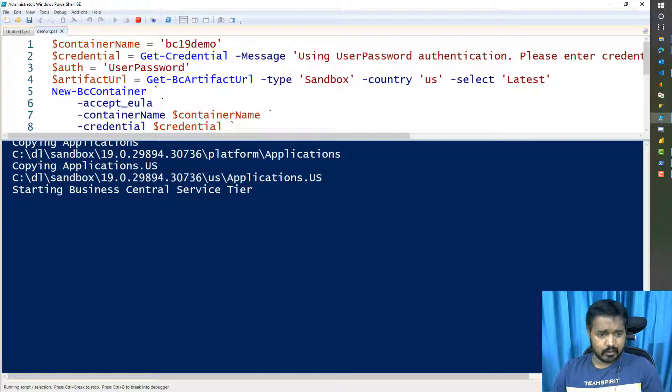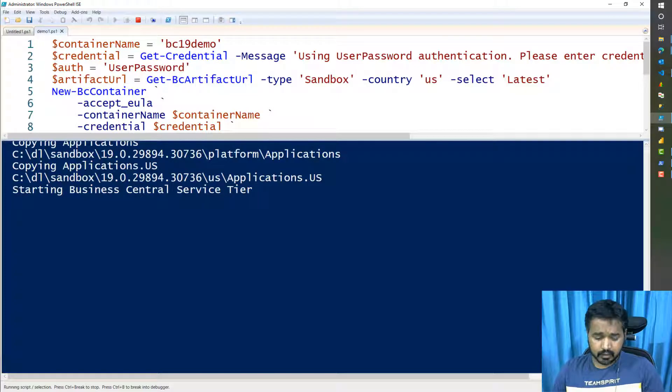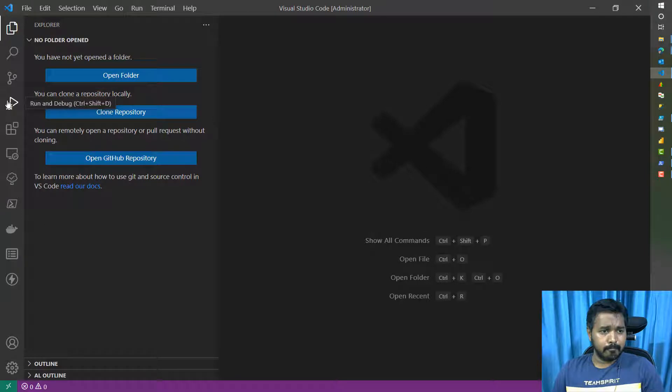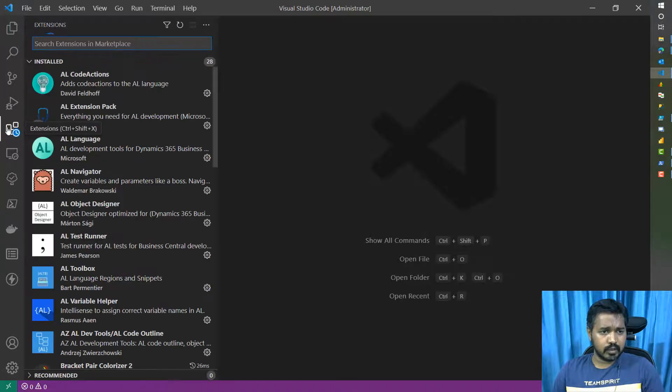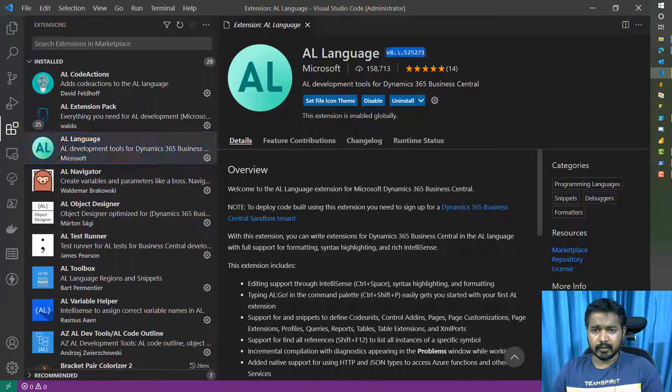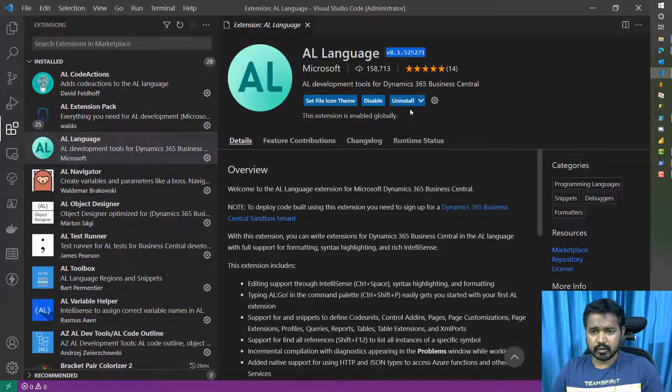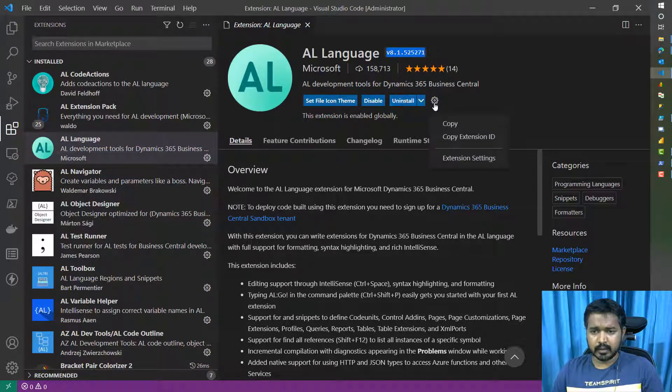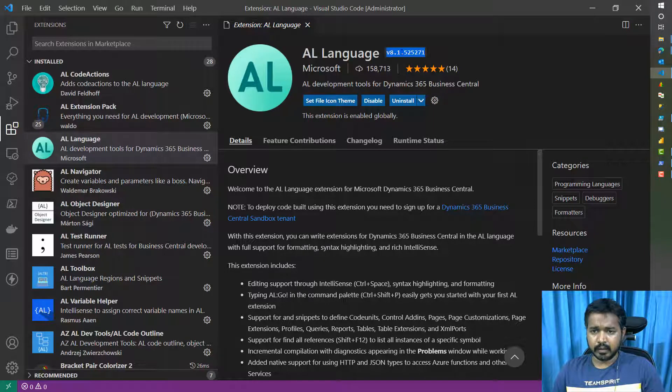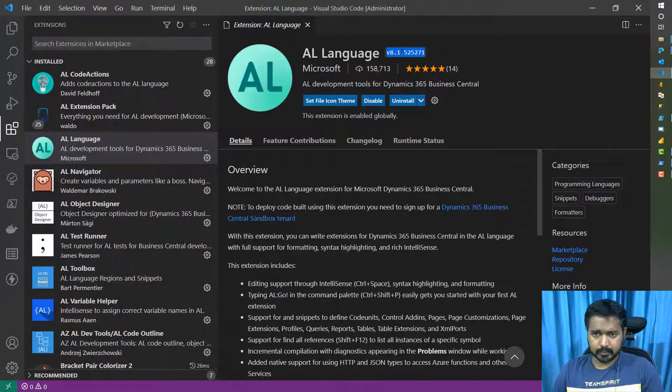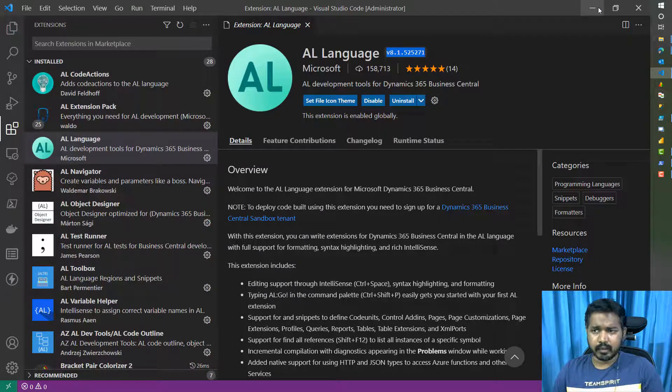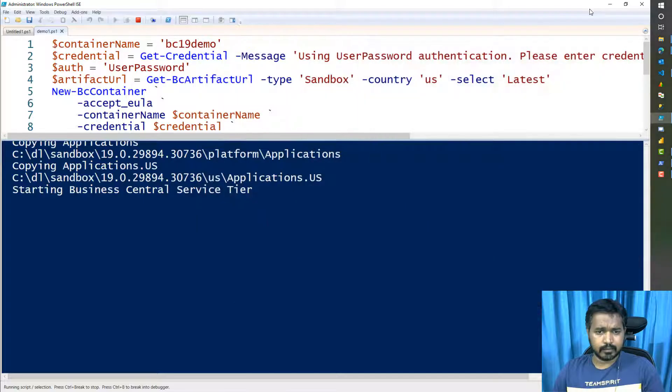While this is happening, as you are talking about Business Central 19, also make sure that in your VS Code, go to your extension page. And make sure that your AL language is updated. If it is not, just check, you'll see an update icon here. And you can update that extension to have support for Business Central 19. This is a version that's available as of today. You might find a higher version later.